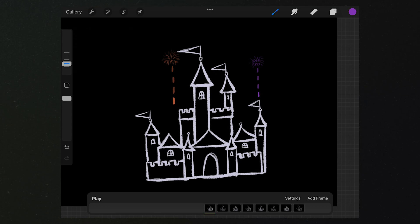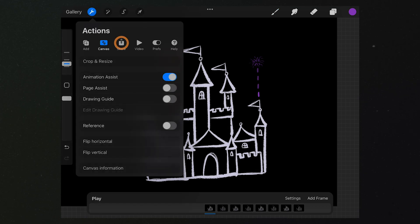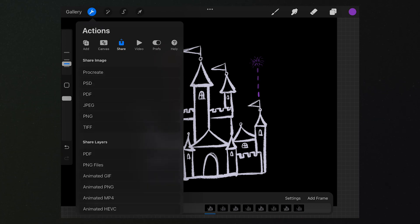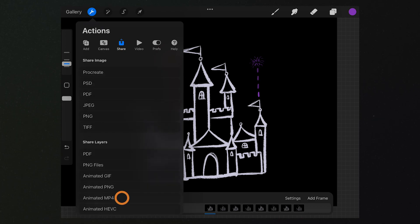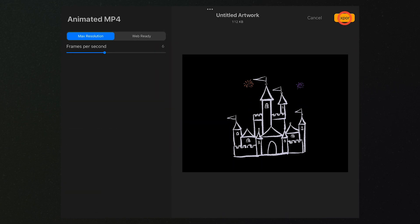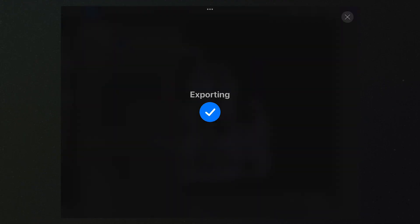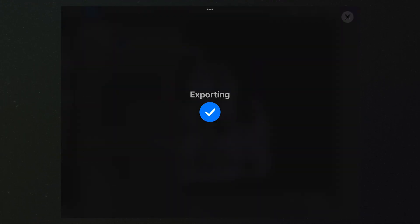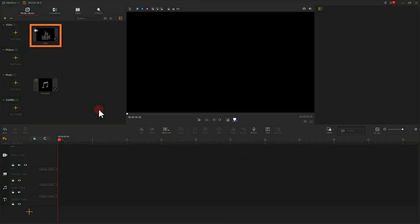Now we tap here, select animated MP4. Then we import and export the MP4 video into VideoProc Vlogger.